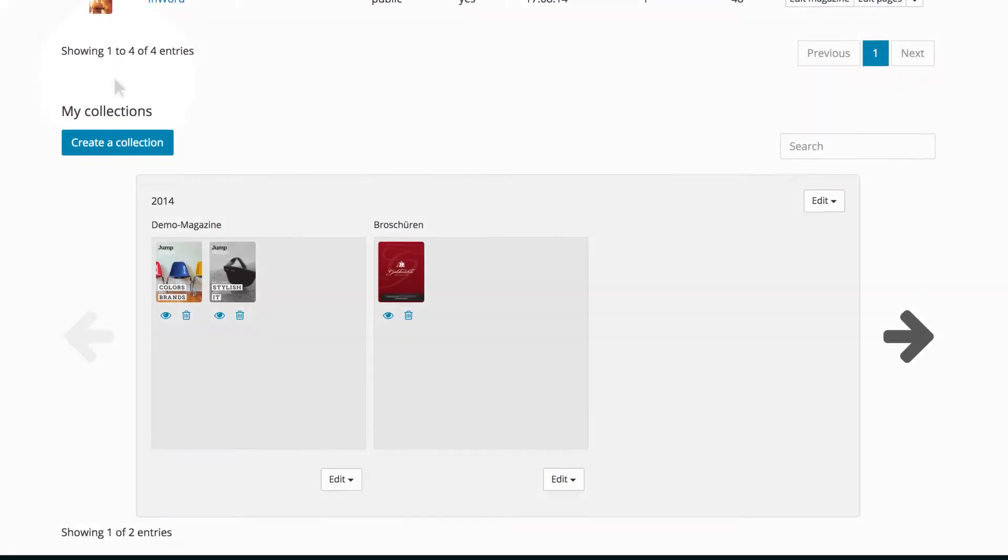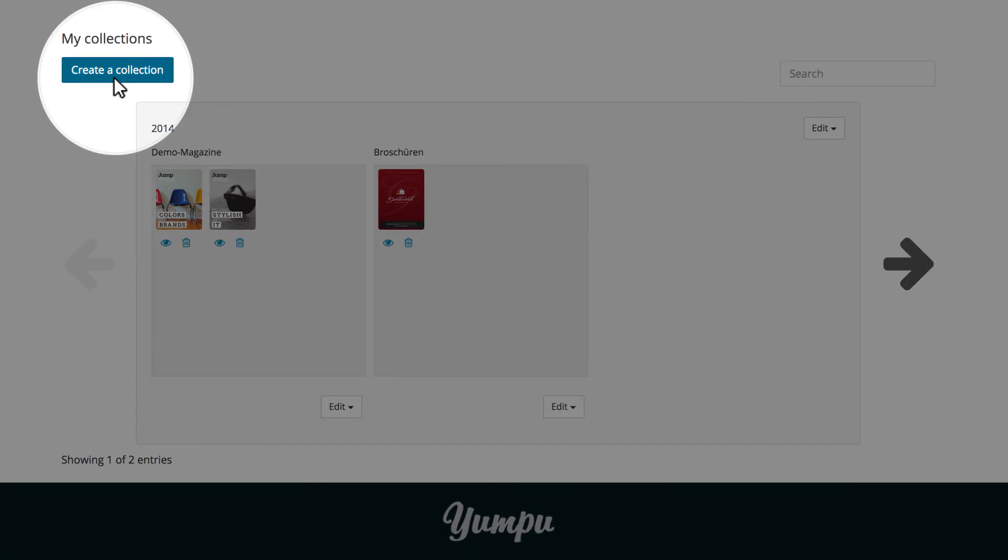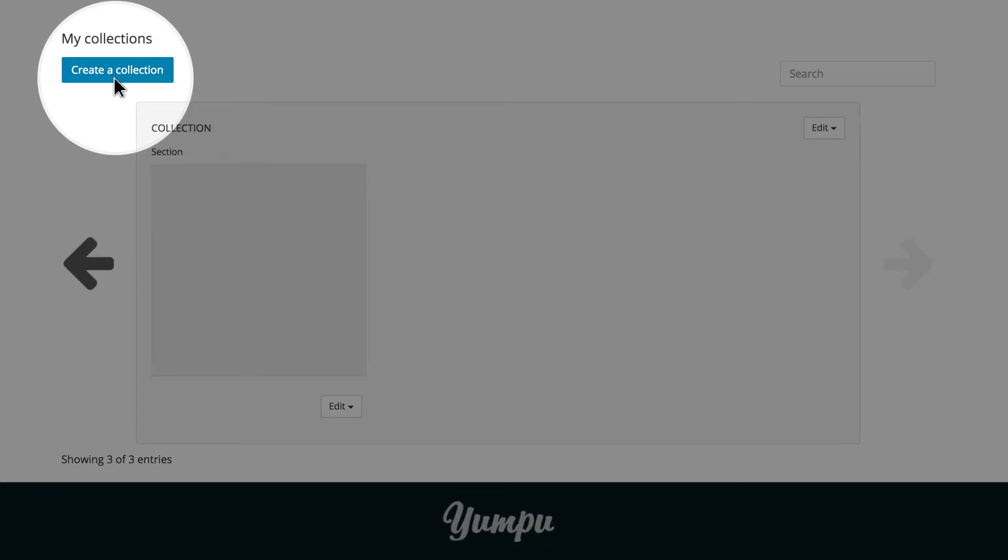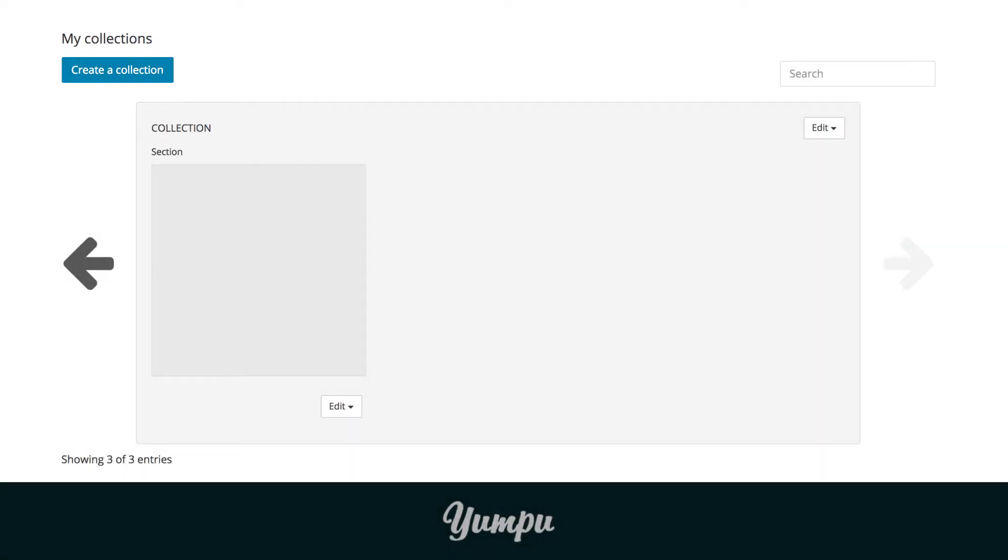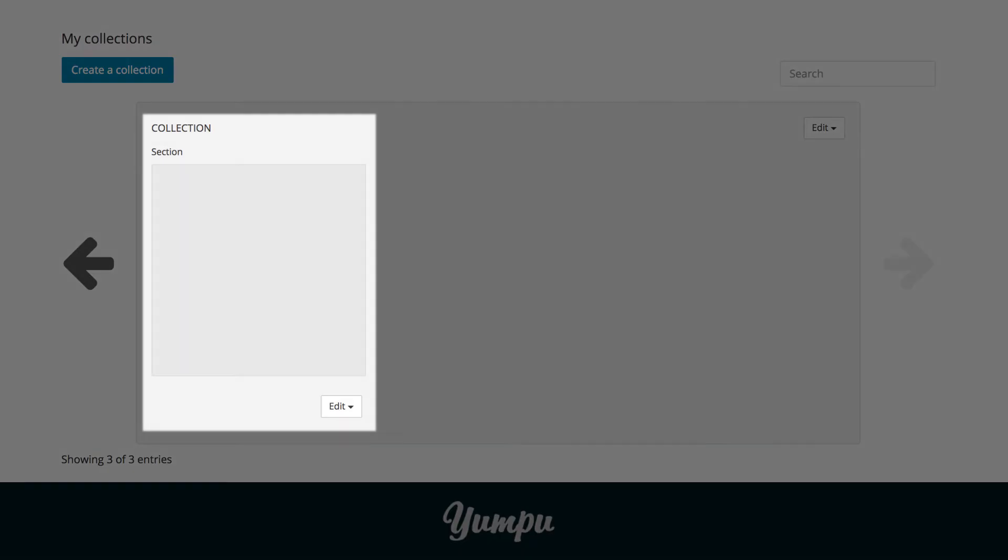In order to create a new collection, click on the button Create a Collection, below the magazine summary. Even users with a free account are able to create unlimited collections and sections, ensuring constant control over their documents.